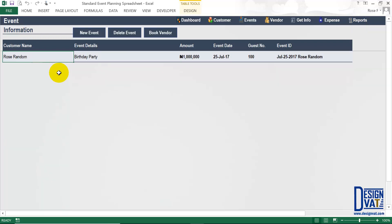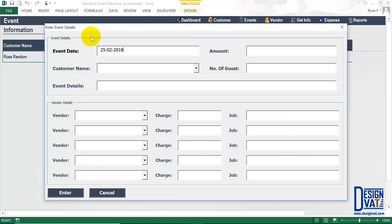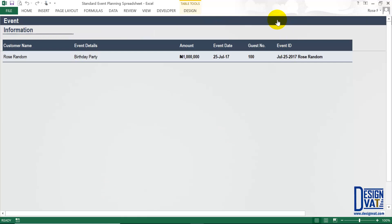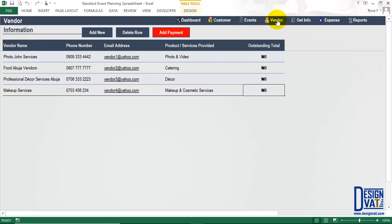Now I'm going to create the second event, but first I need to add some vendors to the vendor section so we can use the bottom section of the form and assign vendors. I'm going to cancel this form and go to the vendor section by clicking the label on the navigation pane.